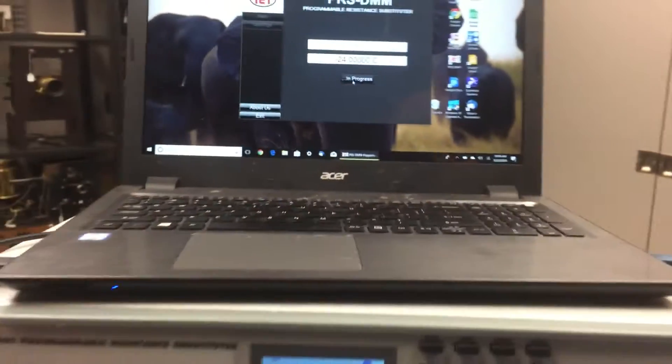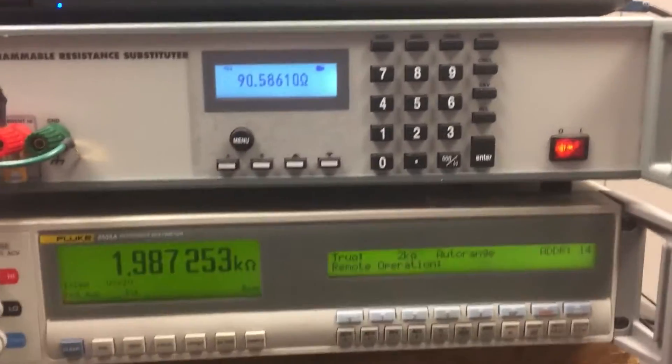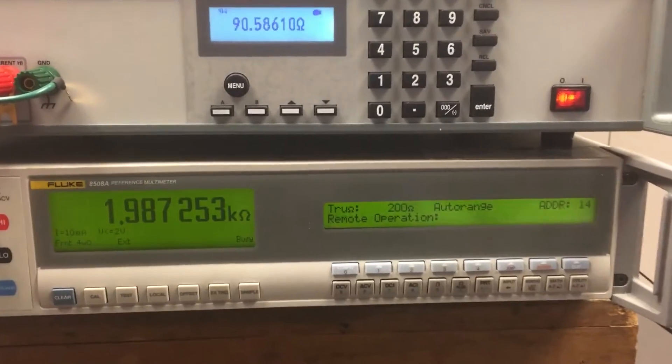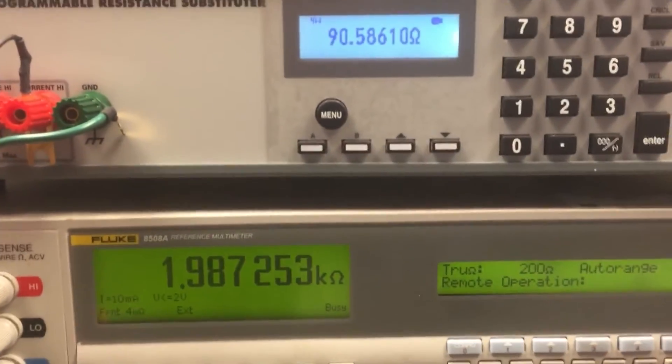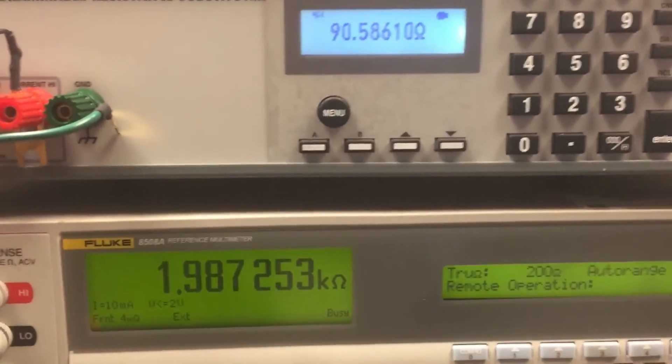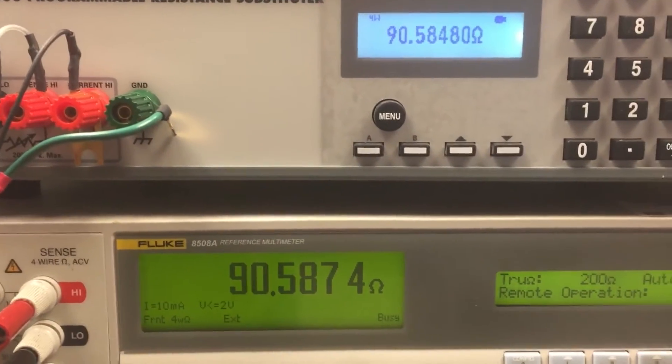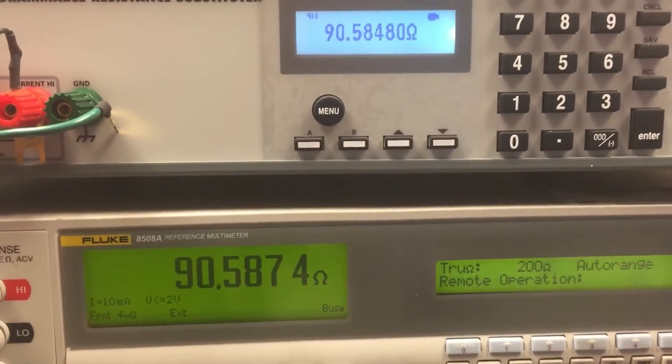It sources out the value. It knows that negative 24 degrees C is 90.56 ohms, so it's going to try to come up with the best combination of resistors to generate this negative 24 C temperature.